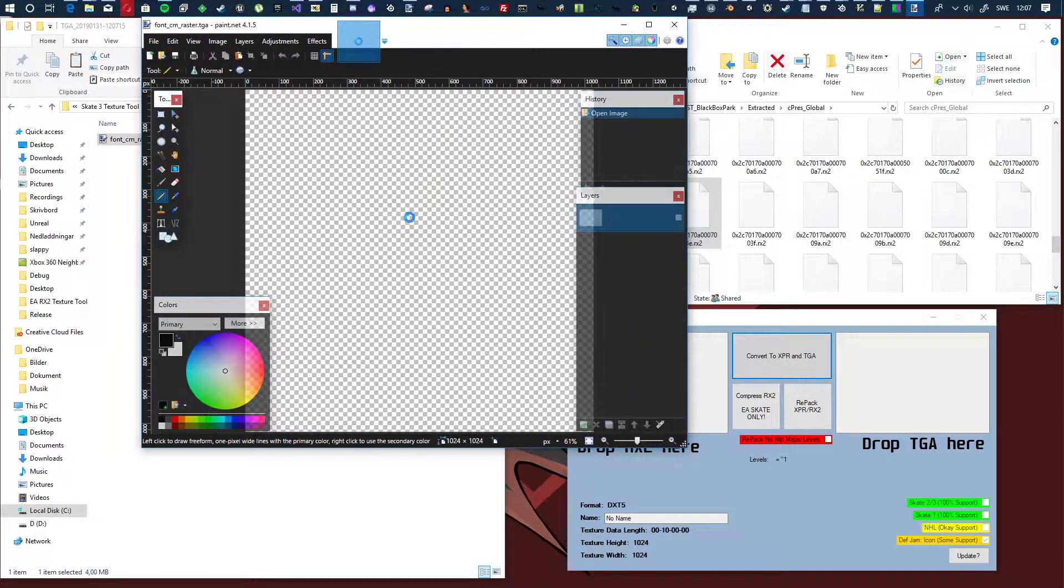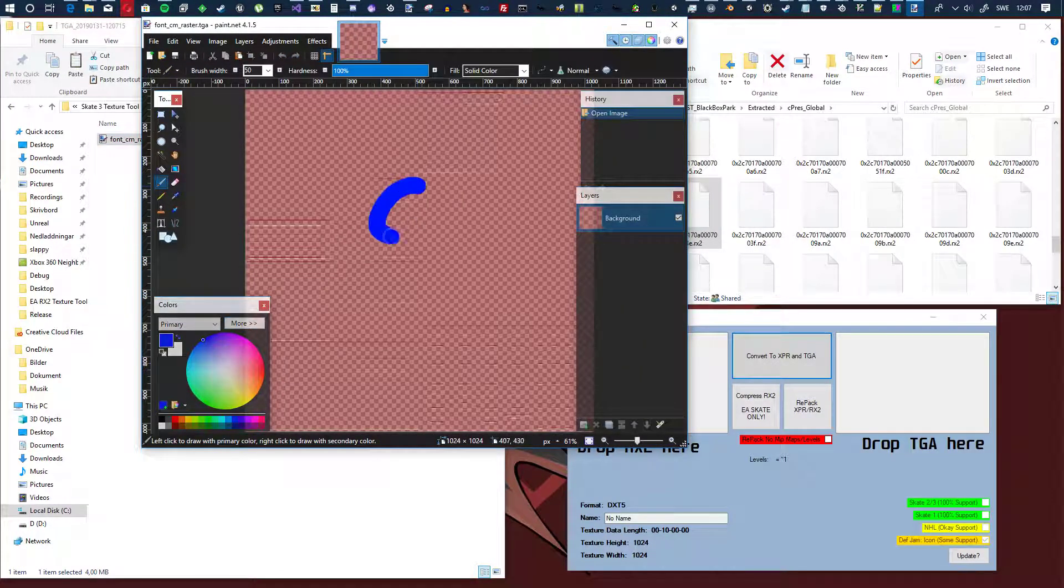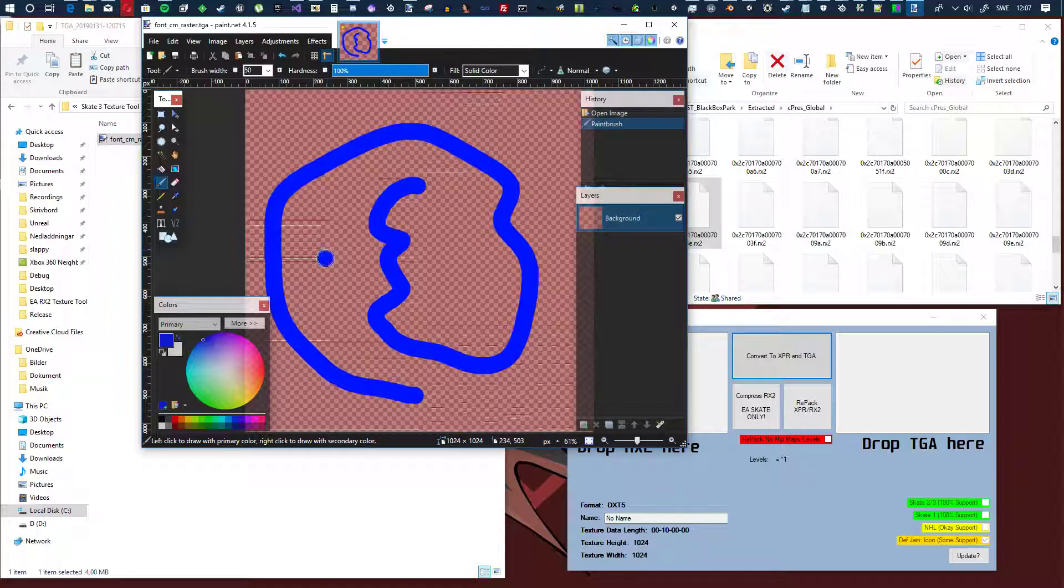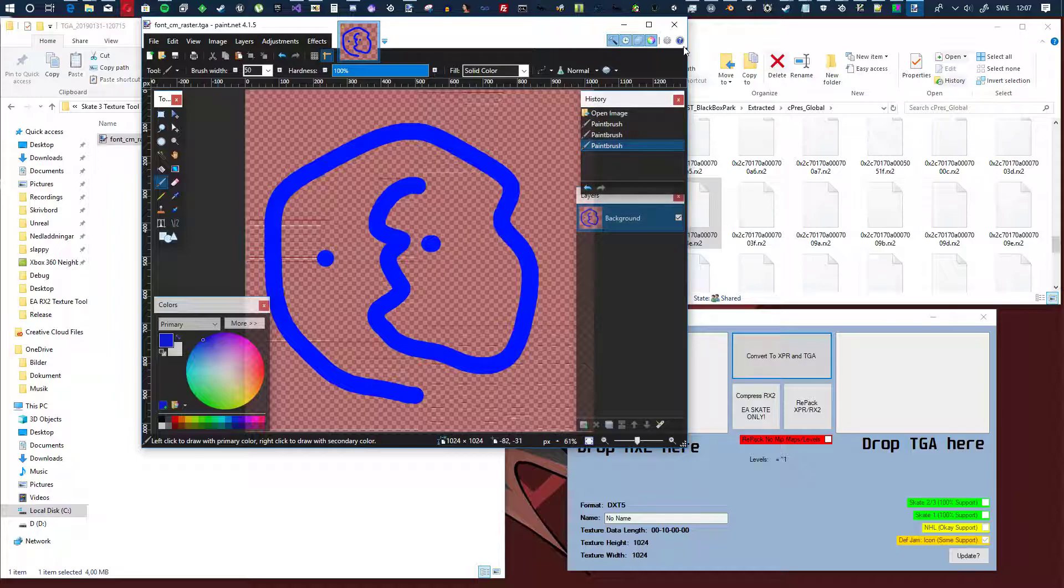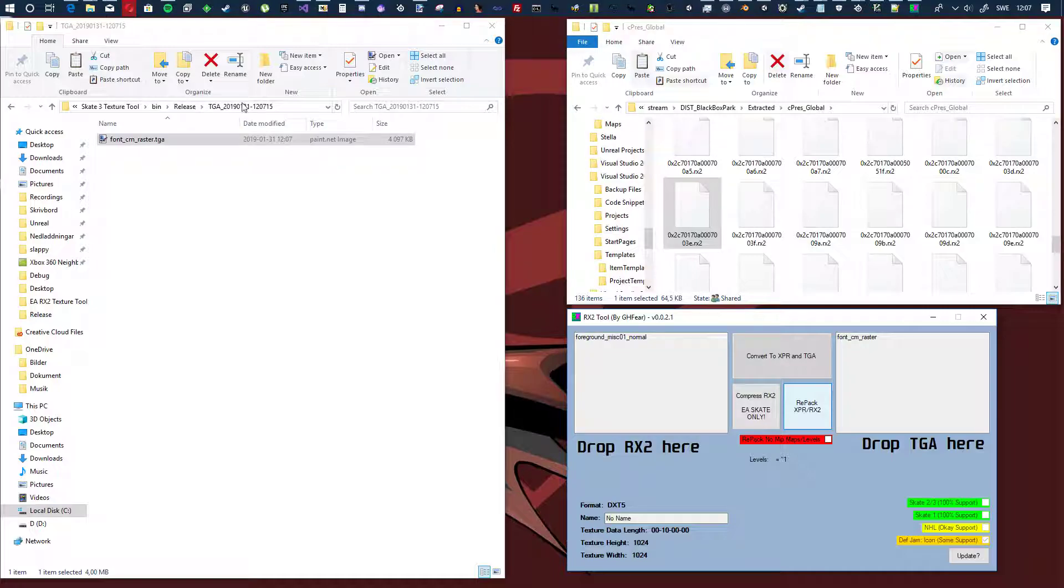So here we have that, let's do some modifications, save it, drag and drop, and hit repack.